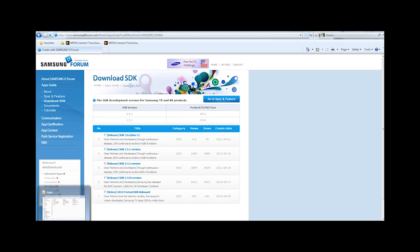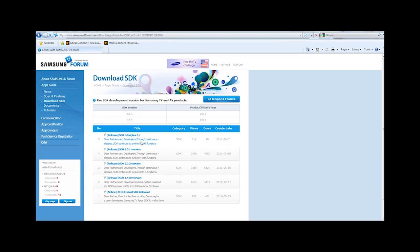Once again, this assumes that you've already got the Samsung SDK downloaded and installed, and we're using the Samsung SDK 2.5.1, which is specific for Samsung 2010 and 2011 TVs.